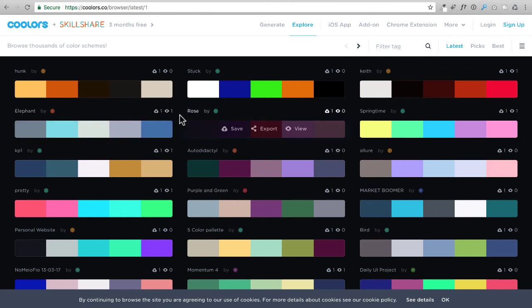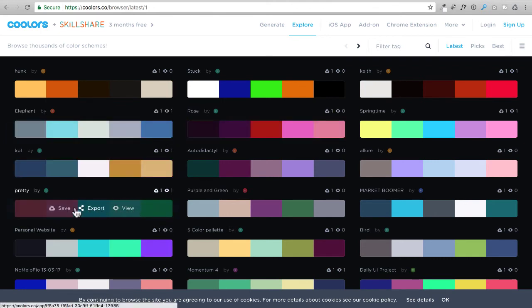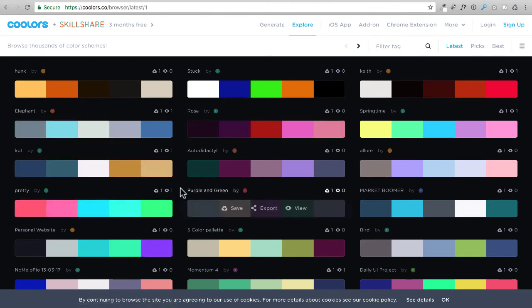Now what we're after is every single color has something called a hex code. And it's the pound sign and six characters after it that can be letters or numbers. And when you get those hex codes, that's what you're going to copy and paste throughout your WordPress website to get that exact, precise color. It is these hex codes.